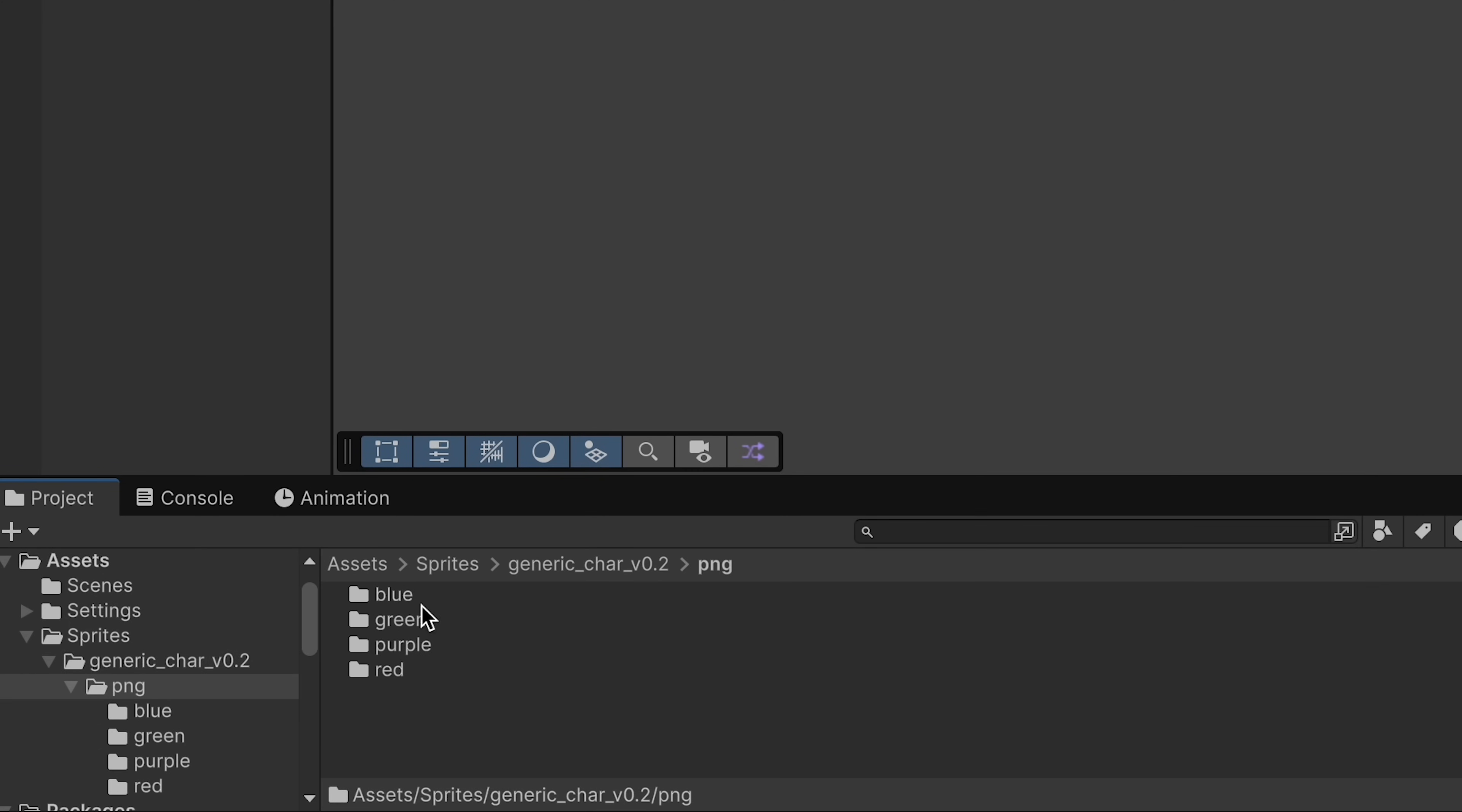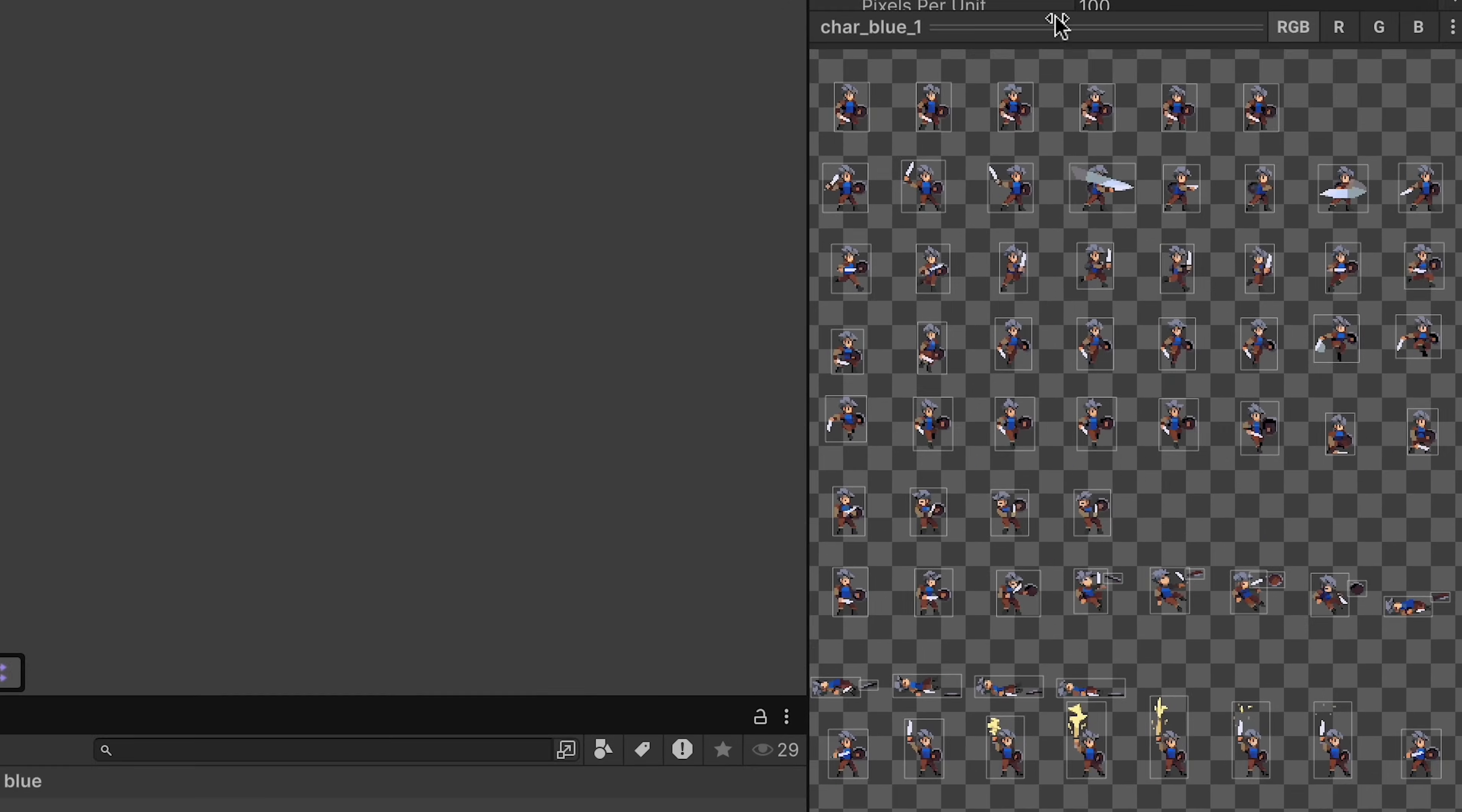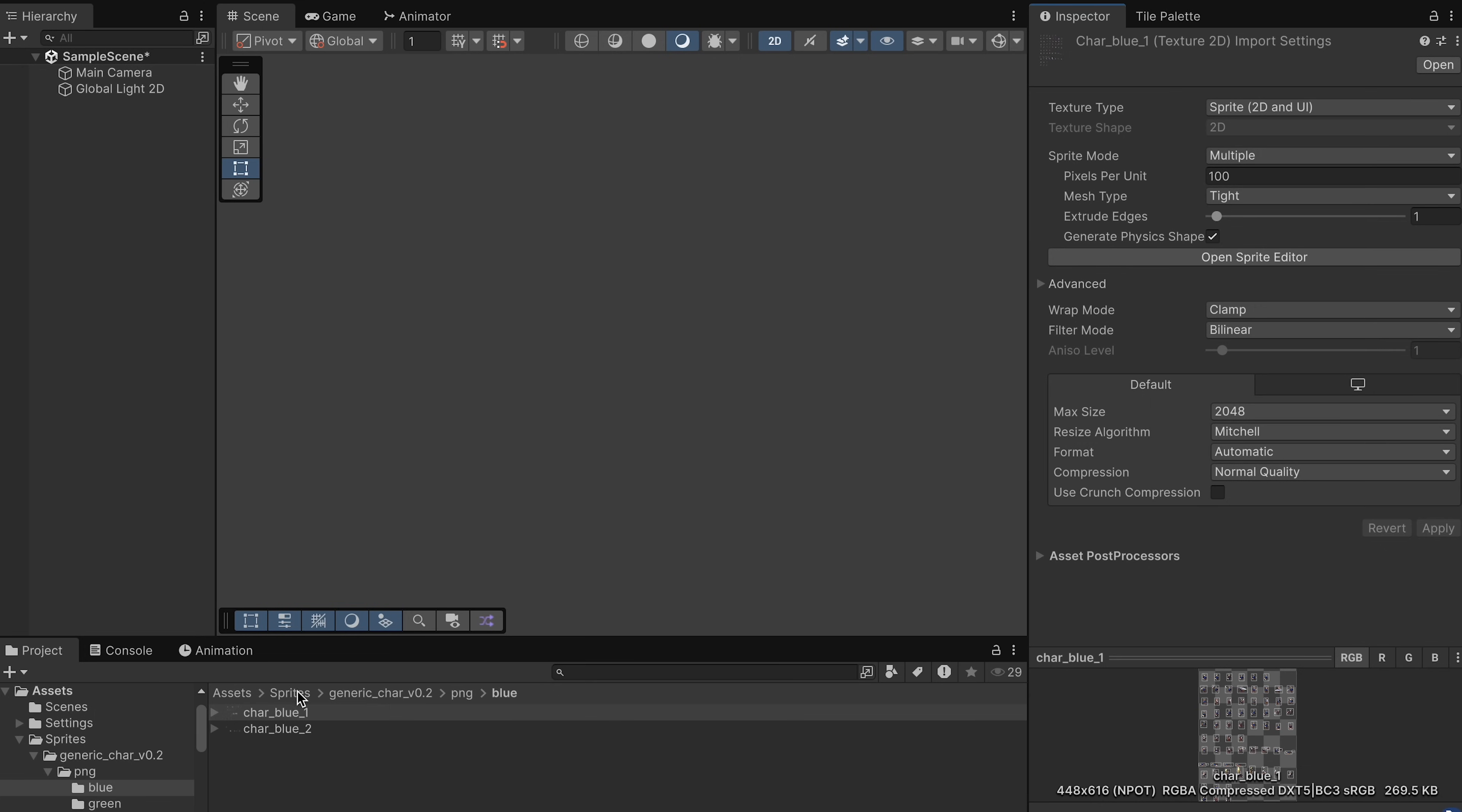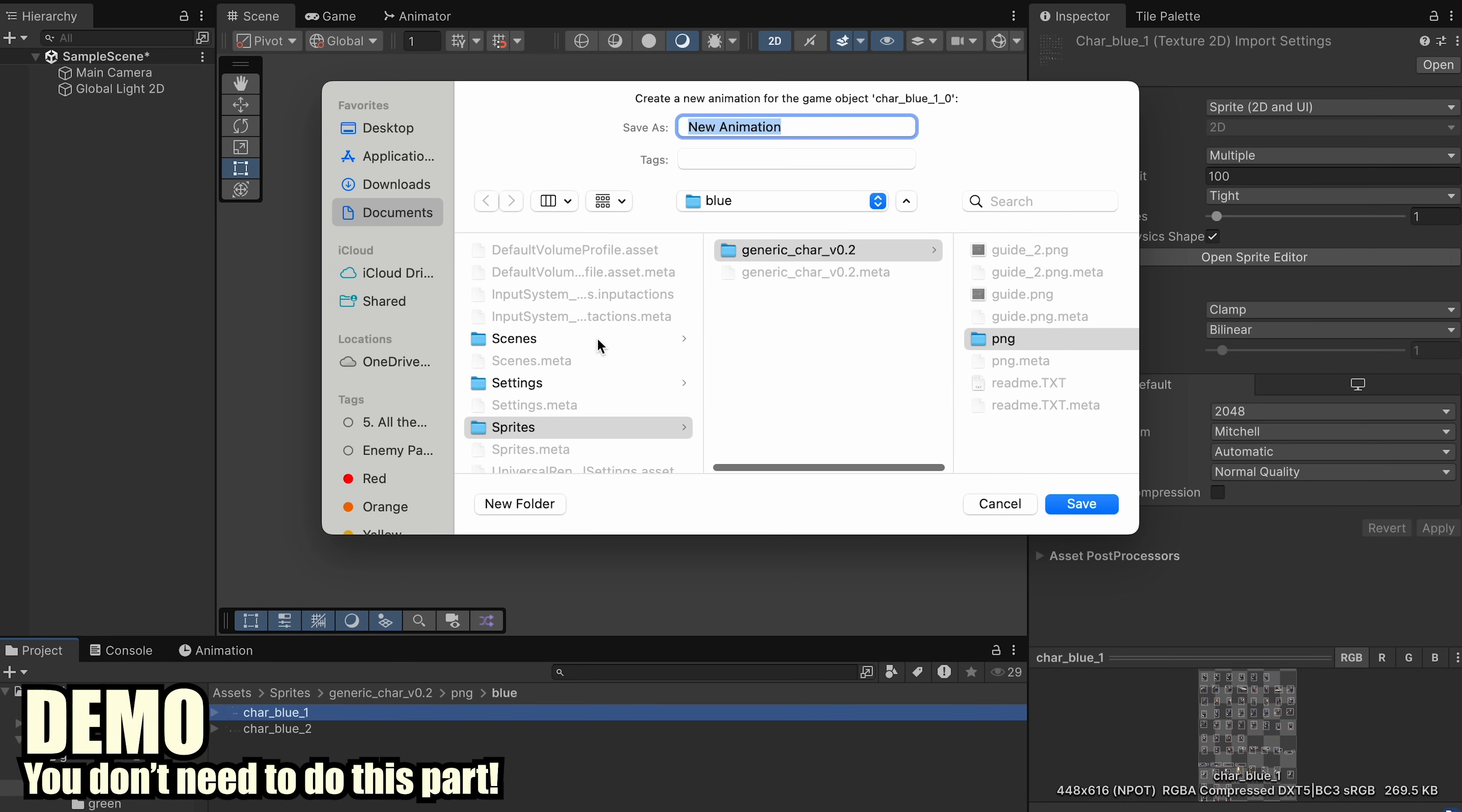So let's go into our Sprites folder, and I'm going to use the blue character here. Now, there's two files here, and you can see that there's actually lots of Sprites here, and they've already been pre-sliced for us. However, the sizing varies from Sprite to Sprite, which is something we're going to change. At the moment, if I just drag this entire file into the Scene view, it's going to want to make an animation.